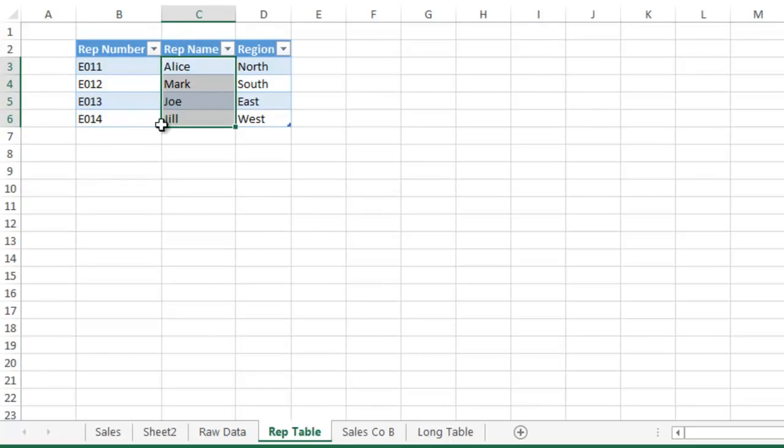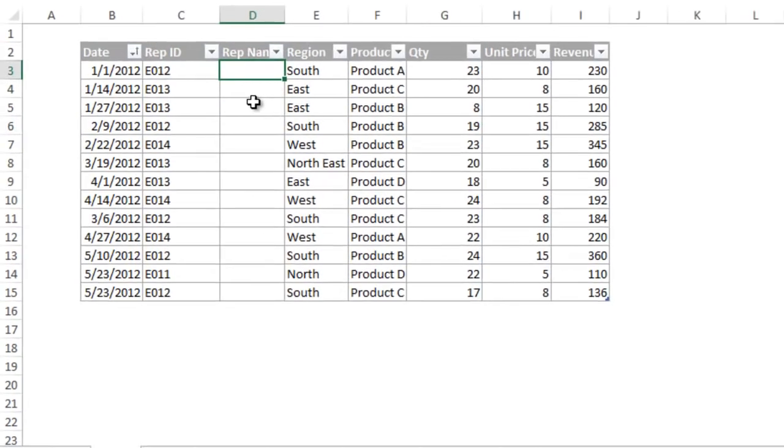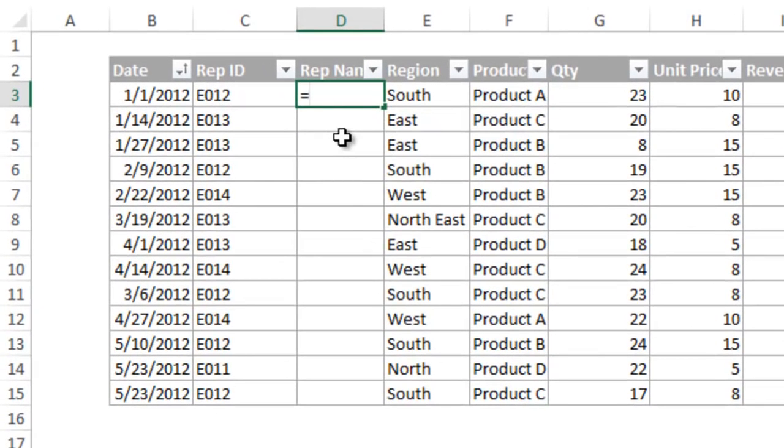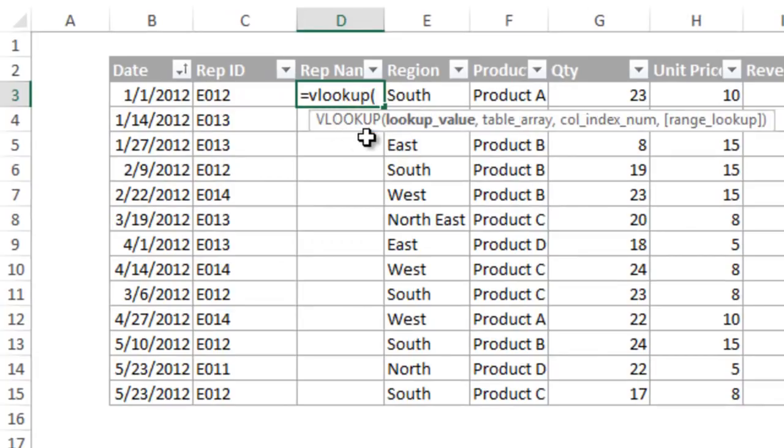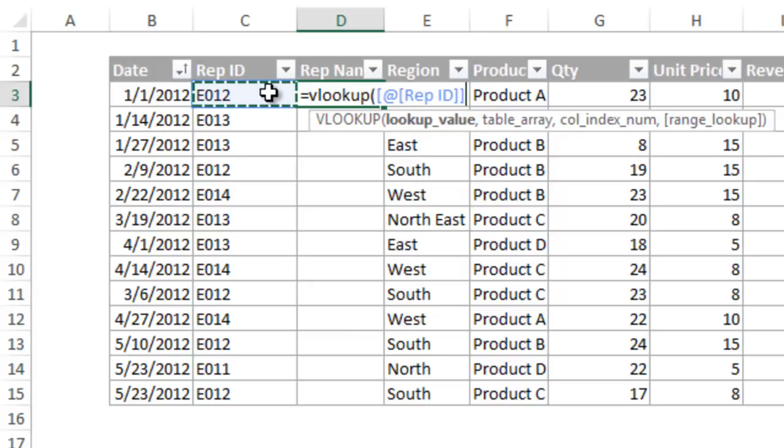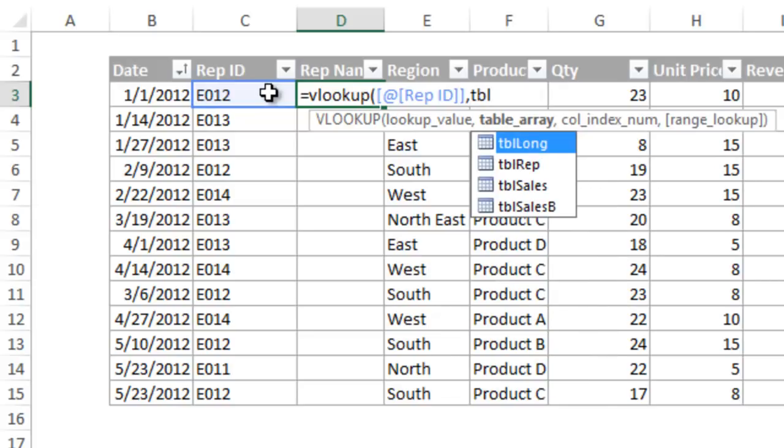Going back to the sales table, I will start writing the VLOOKUP formula. The first argument is the lookup value, which is the rep ID, so I click that cell. You can see that the column name is returned in brackets. Now I need to enter the table array and we can simply use the table name for this. So I will type TBL to see a list of my tables, then choose the rep table.